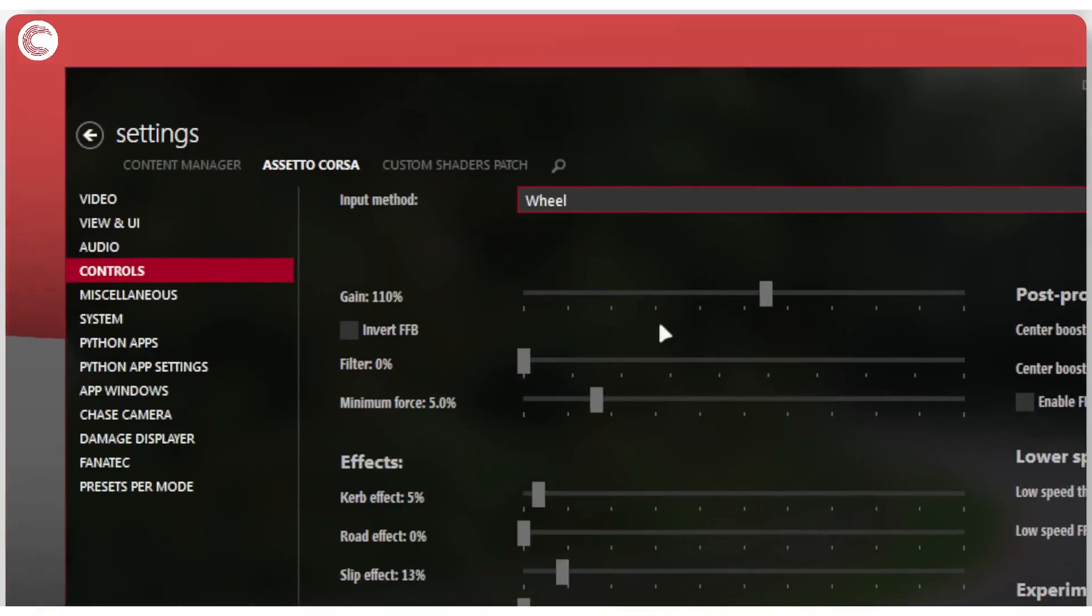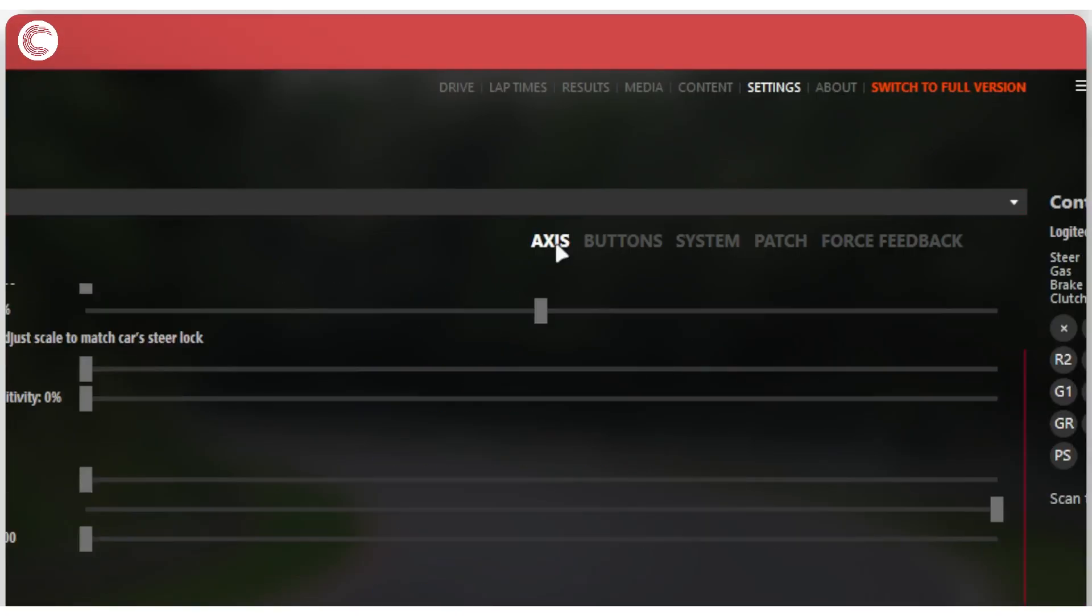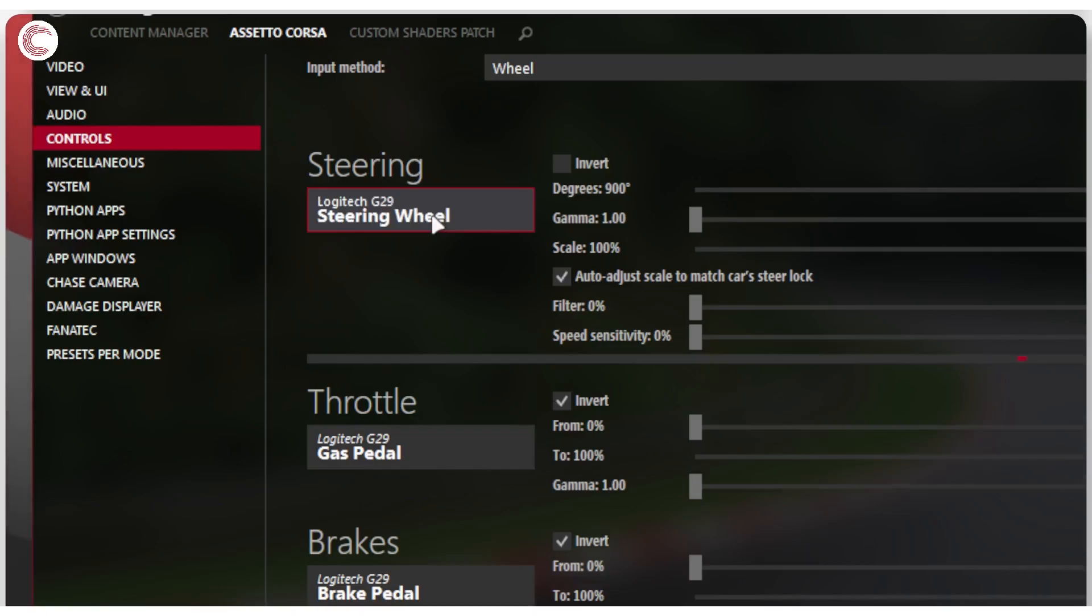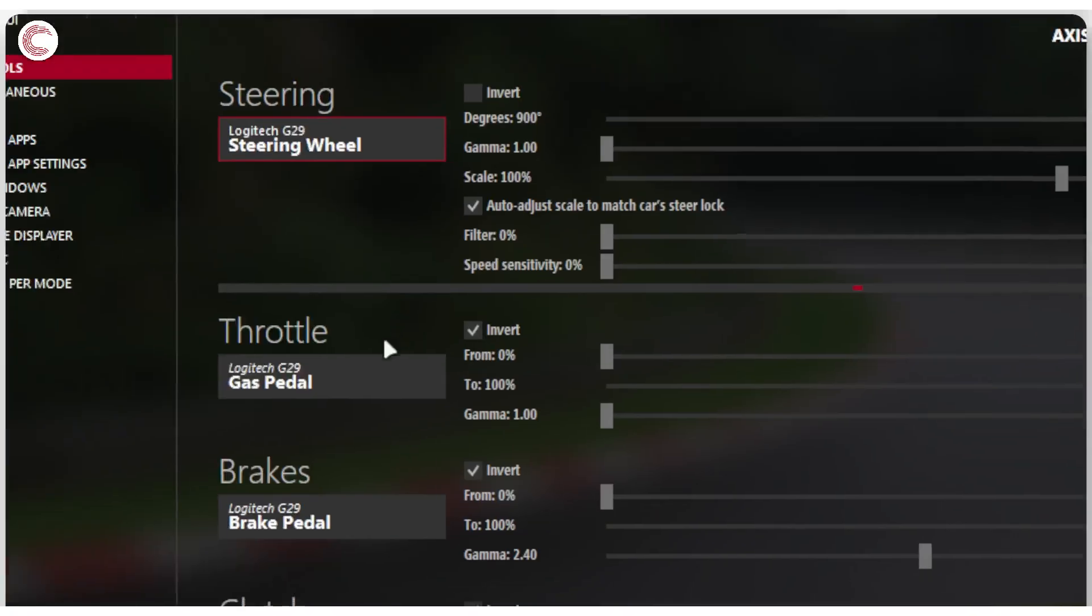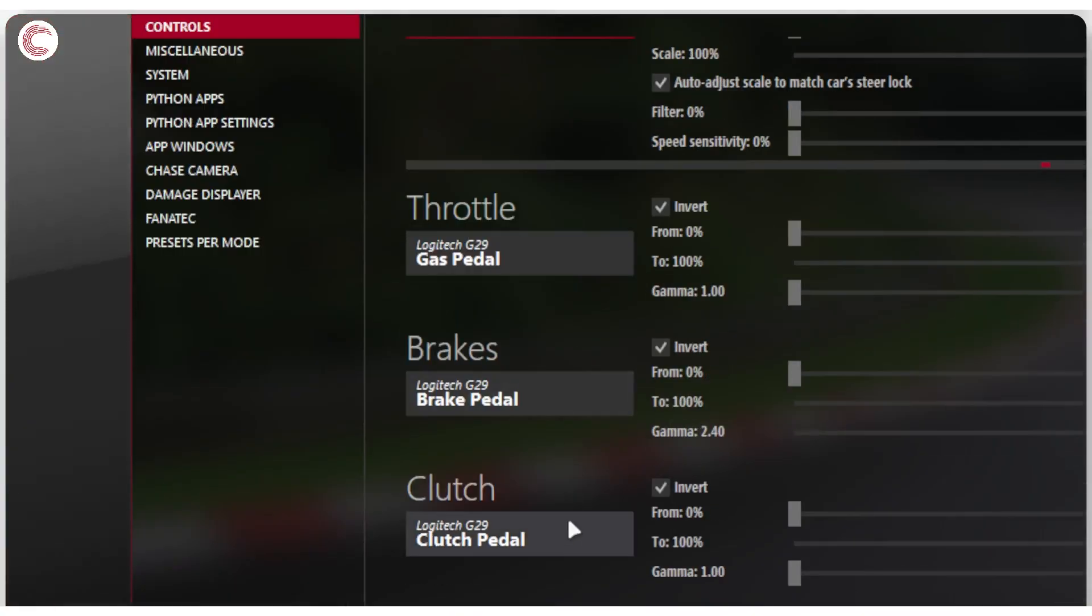All right. So on this page, you have several different settings. So you've got axis, which is your first page. And this is where you will be setting up your steering wheel. So if this is not bound yet, click on steering. So click on this button and then just rotate your steering wheel. And you will see as evident by this red dot in the middle that your steering wheel has been adjusted. And then you can go ahead and adjust the degrees, the scale of the steering lock and so on. So for the filter and the speed sensitivity filter basically acts like a dead zone.